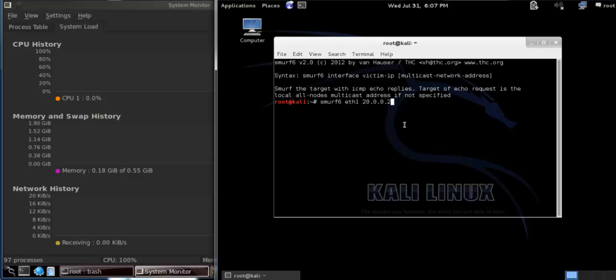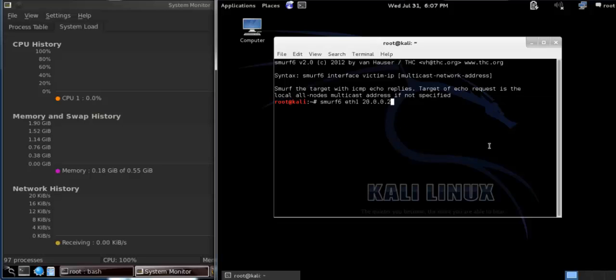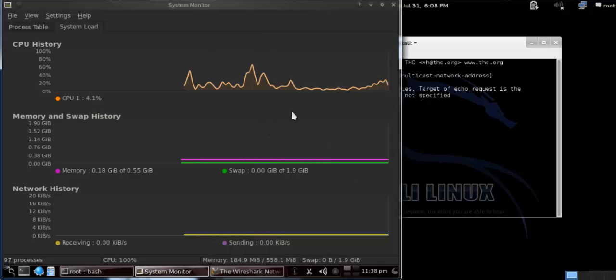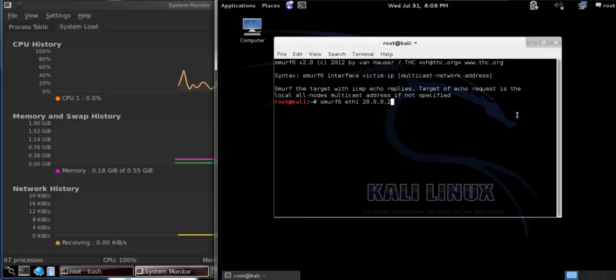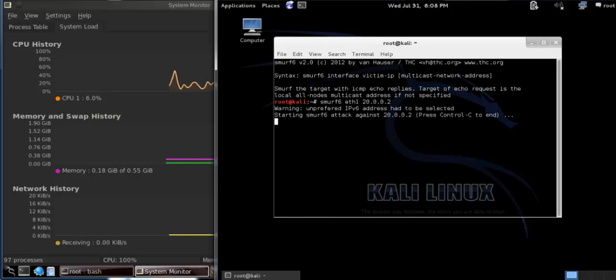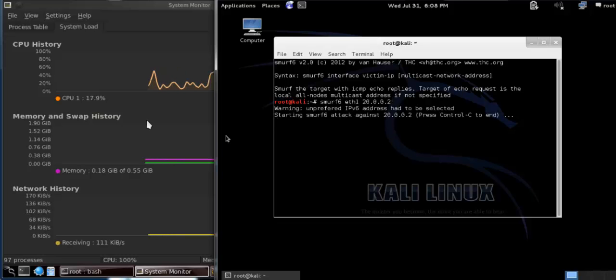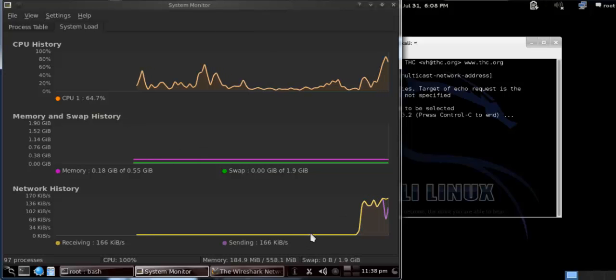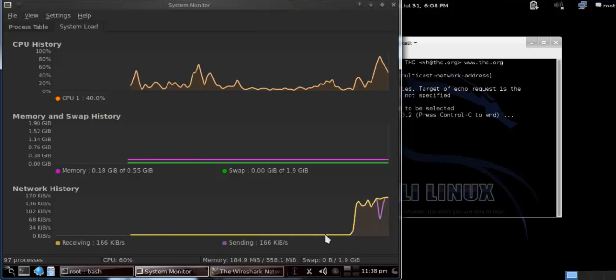When I press Enter after entering this command, see the difference. What will happen with the graph here? When I enter this, Smurfsix has started right now. See the difference. Here it is.